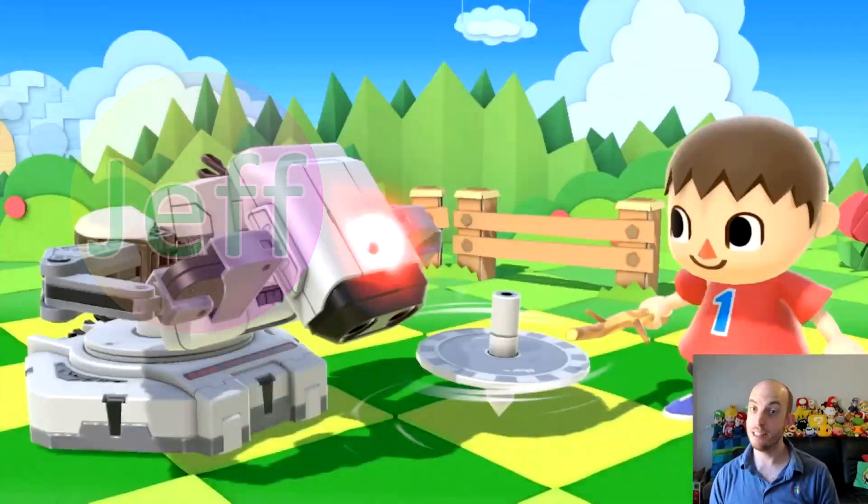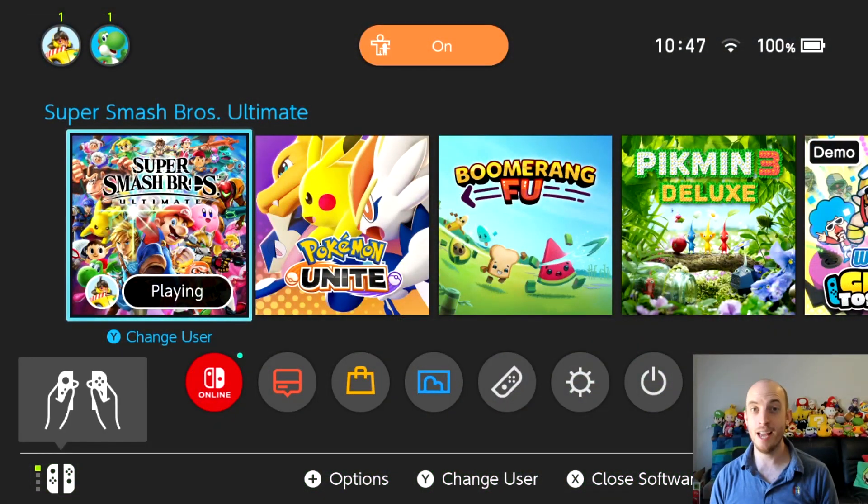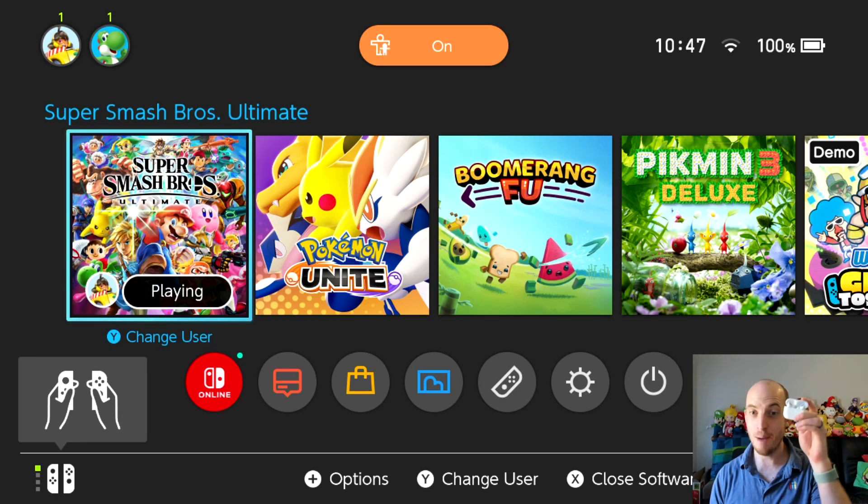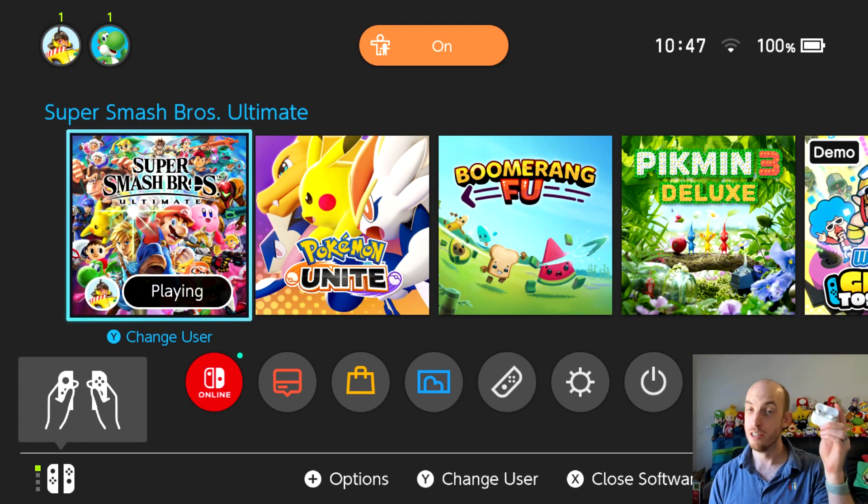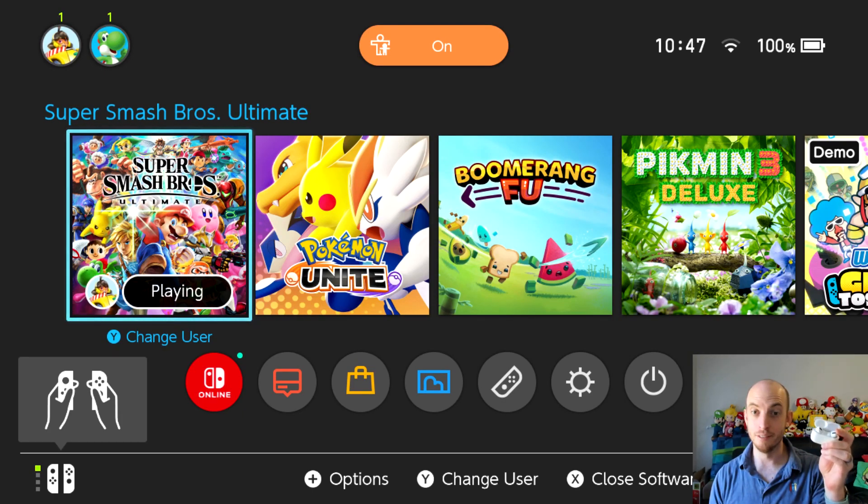Welcome to Nick and Jeff. This is Jeff and today I'm going to show you how you can add your Apple AirPods to your switch via Bluetooth audio.